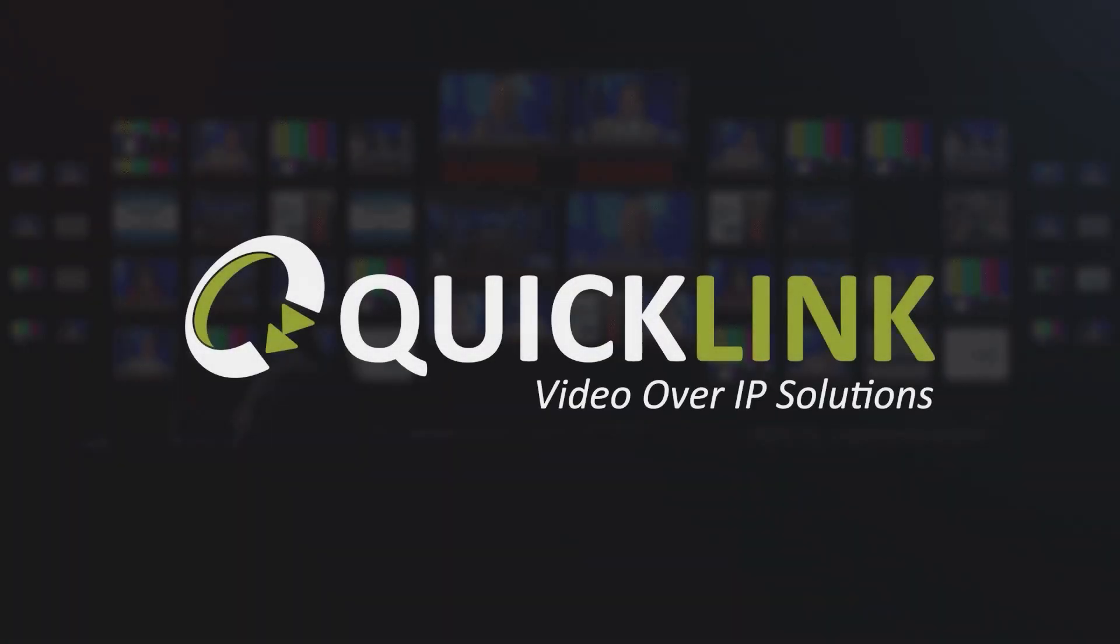Thank you for watching. You can access other instruction videos either on our YouTube channel or by navigating to support.quicklink.tv